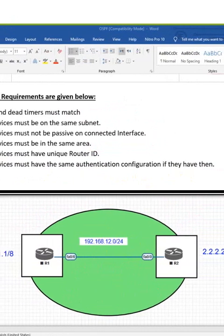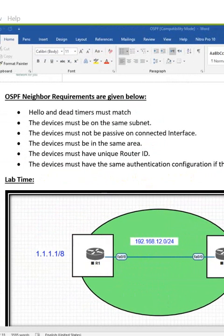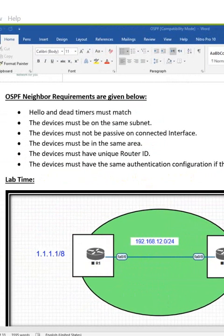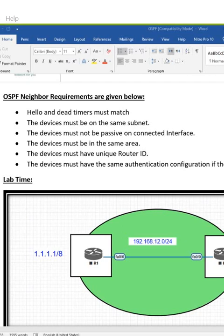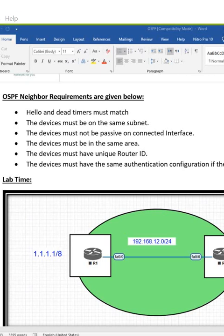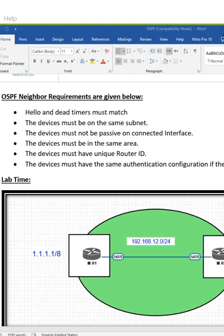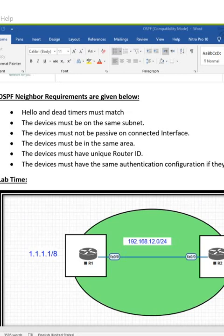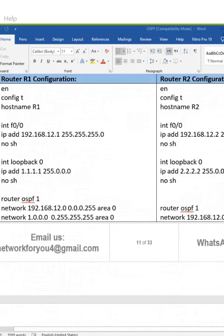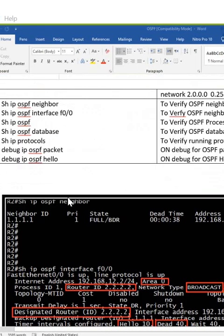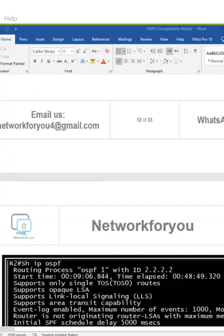Just remember: we need to have the hello timer and dead timer match, the devices should be on the same subnet, the interface should not be passive, the devices must be in the same area, the devices must have unique router IDs, and the devices must have the same authentication if we configure authentication. Thank you.